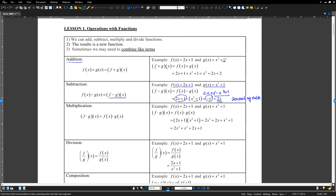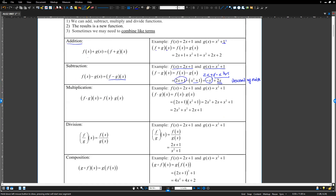The next is multiplication — multiply two functions. We use a dot, that is the multiplication product. So f(x) equals 2x plus 1, g(x) equals x squared plus 1. When you multiply, you can use FOIL or the distributive property. 2x times x squared is 2x cubed, and the next is plus 2x; 1 times x squared is x squared, and plus 1. No like terms, just express in descending order. That is multiplication.